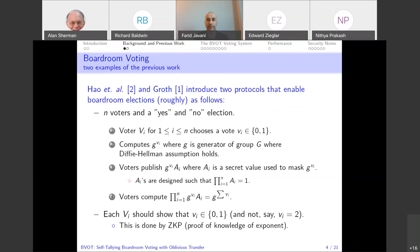I'm going to talk about two examples of previous work. There are five or six important protocols in the previous work that are both self-tallying and do not have an election authority. These two examples more or less capture all the existing previous work.